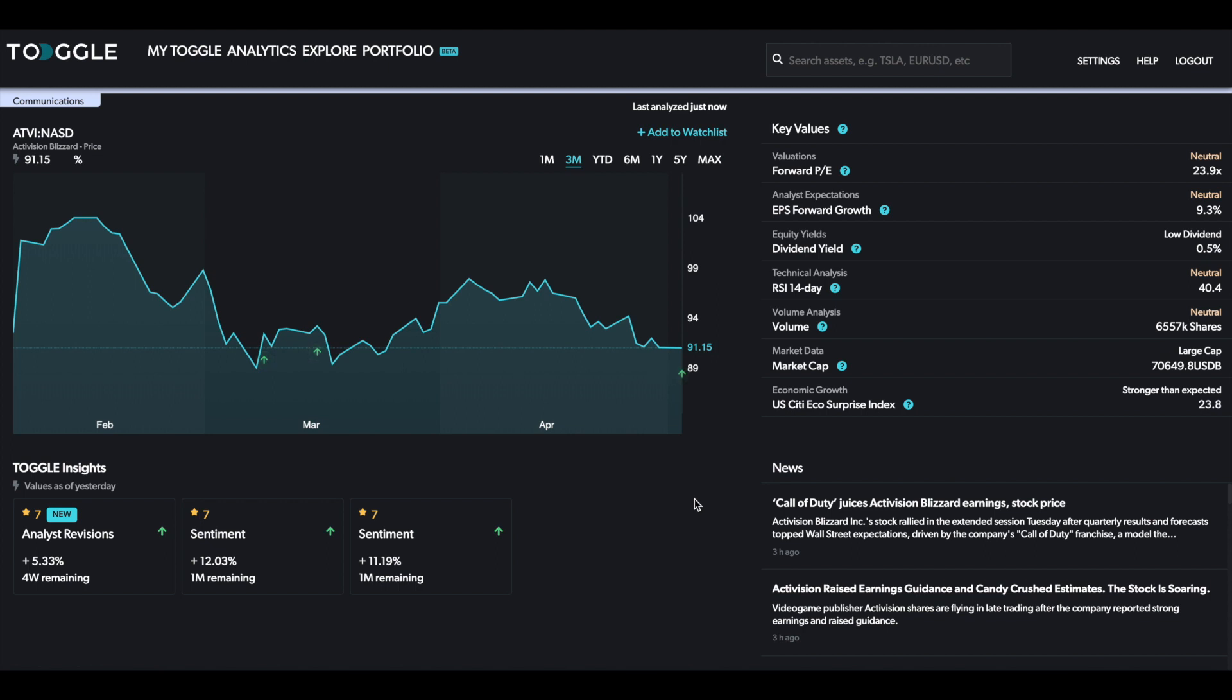Today the focus is going to be on Activision Blizzard. If you'd like to see more of these insights, please subscribe to our YouTube channel, or you can even test drive Toggle Copilot yourselves just by going to Toggle.global and signing up. The focus today, as I mentioned, is going to be on a company that hasn't had some specific insights for quite some time.